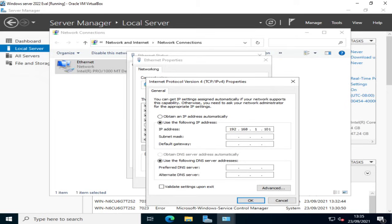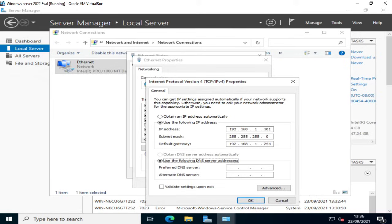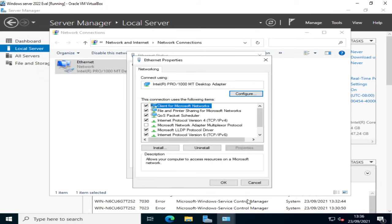If you tab down automatically the subnet mask of 255.255.255.0 class C subnet mask is put in there automatically. I'm going to assign a default gateway my router which is 192.168.1.254. And for the time being I'm also going to use my router as my DNS server 192.168.1.254. And click OK.